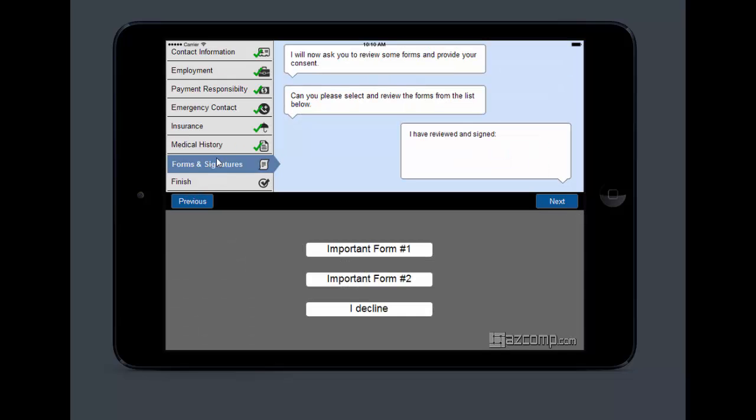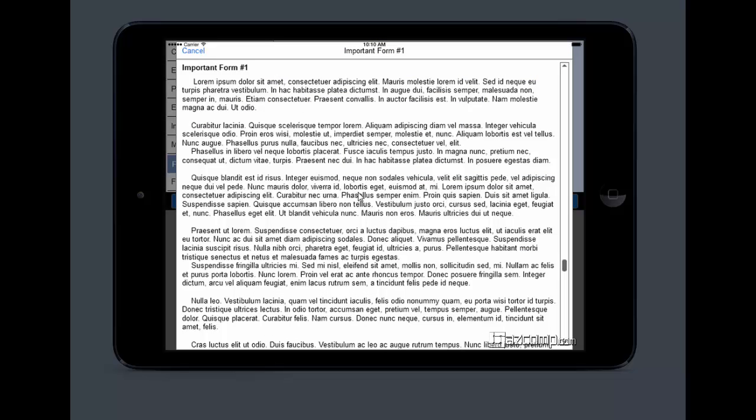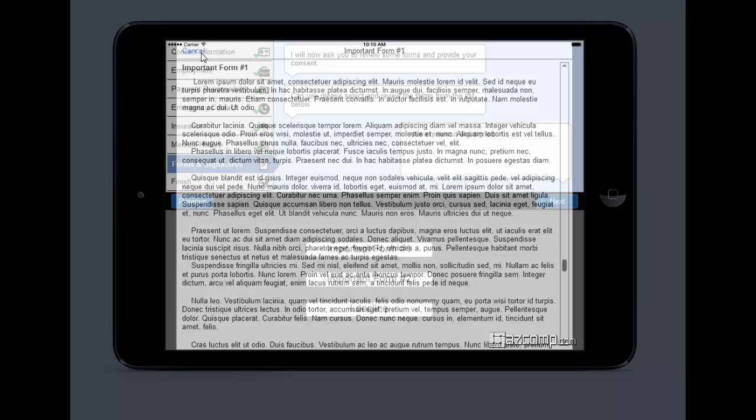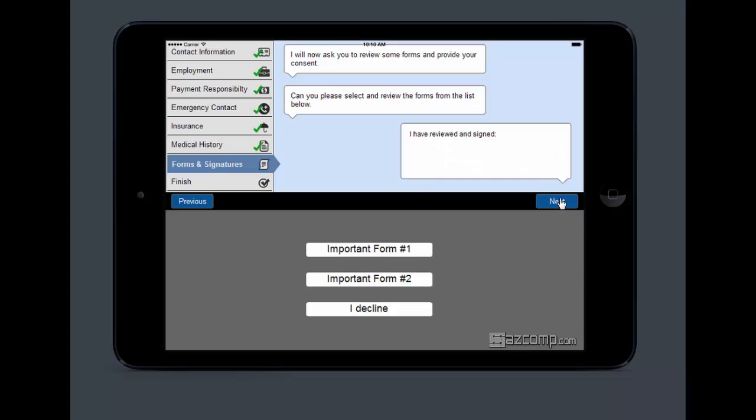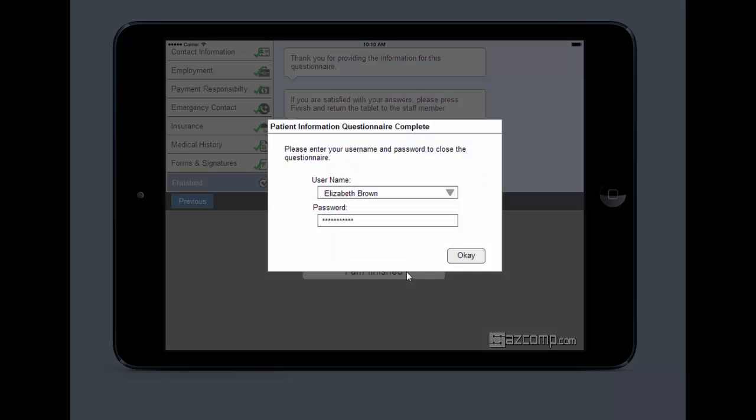And here we have a form. I need everybody to sign form A and form B, so I can upload those. Here they're going to be able to look through it, sign it, and now it's going to be part of it. And same thing, when they're done, they're going to hit, I'm finished. Hand it back over to the staff who's done.